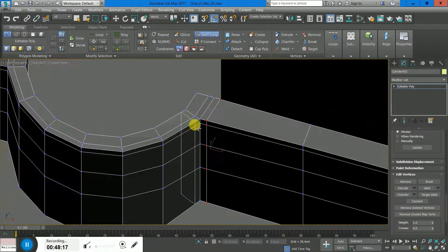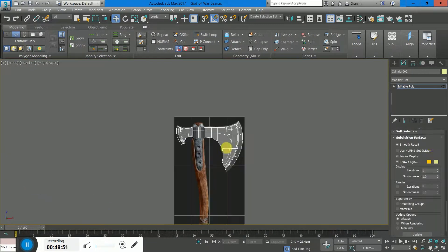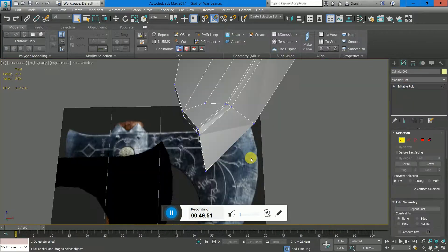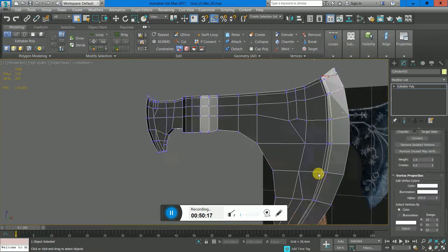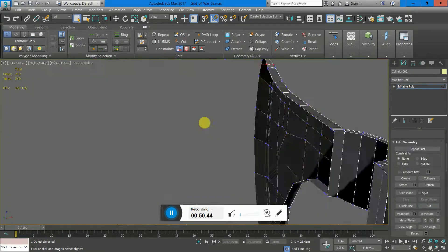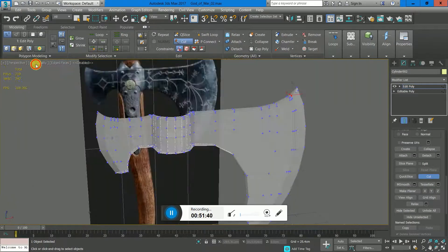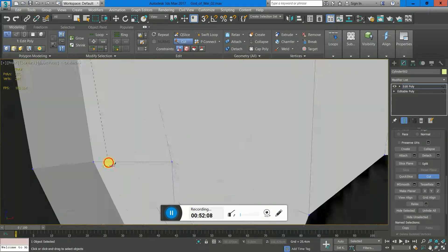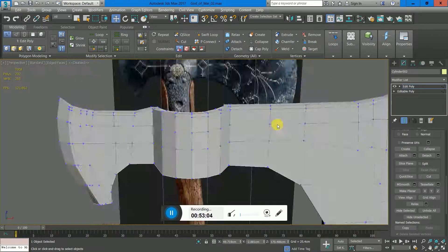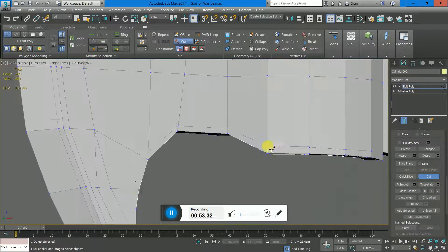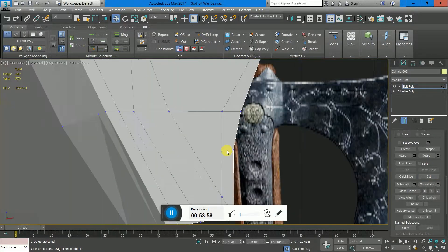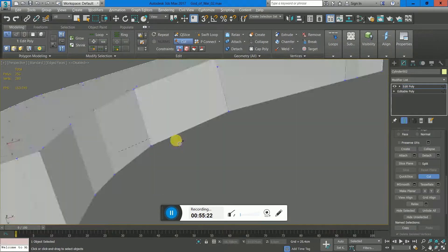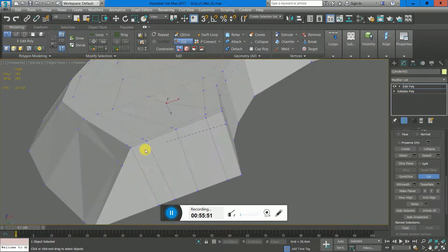are going to look like once I smooth out the mesh using the turbo smooth. Because in game development, we use turbo smooth for the assets so they look more realistic and real, and so they have a little bit of shininess at the edges.